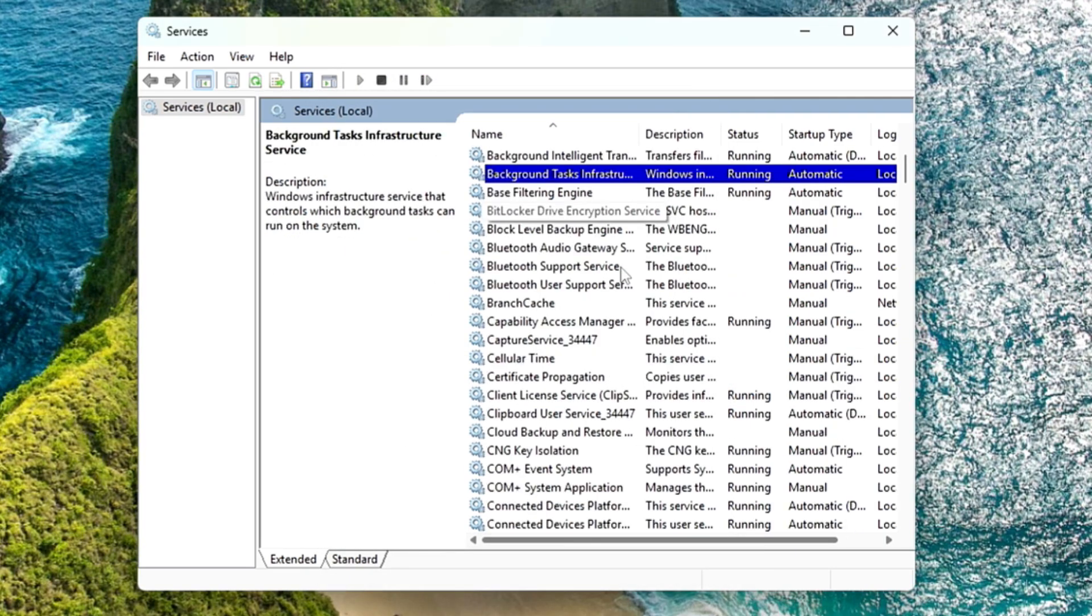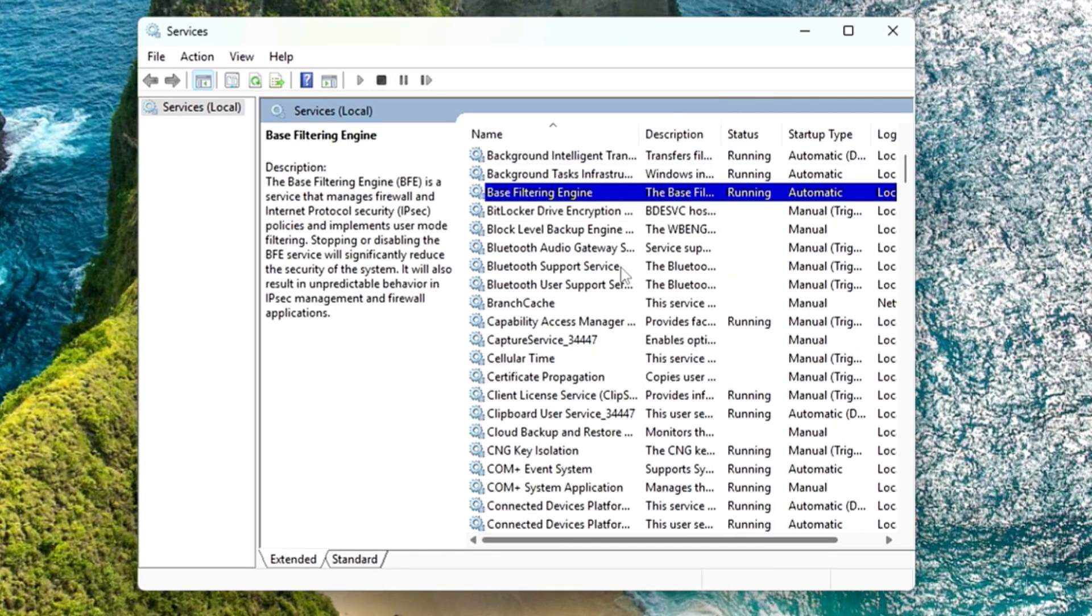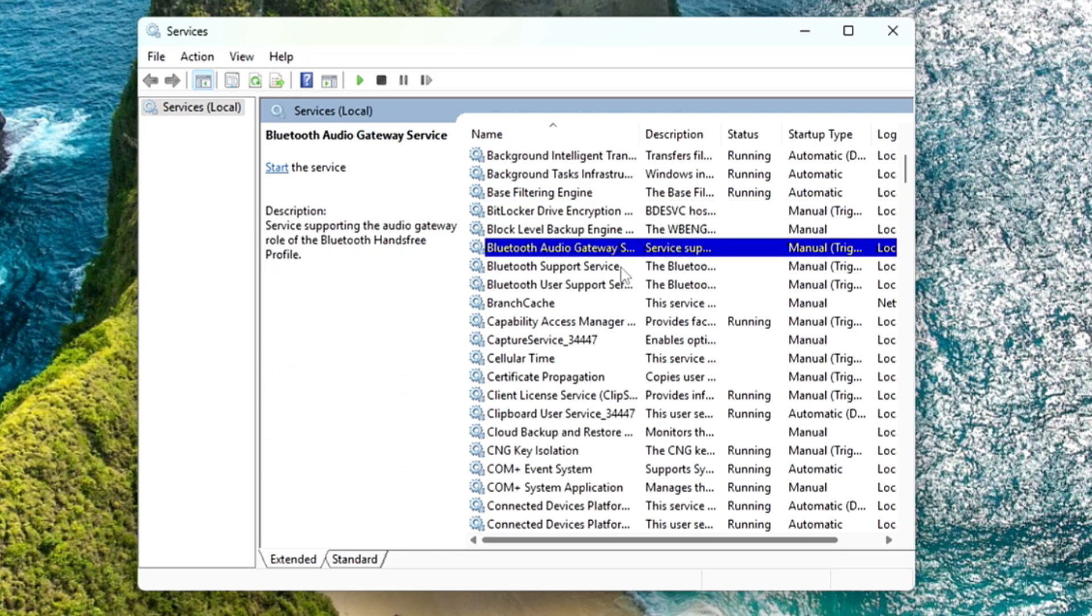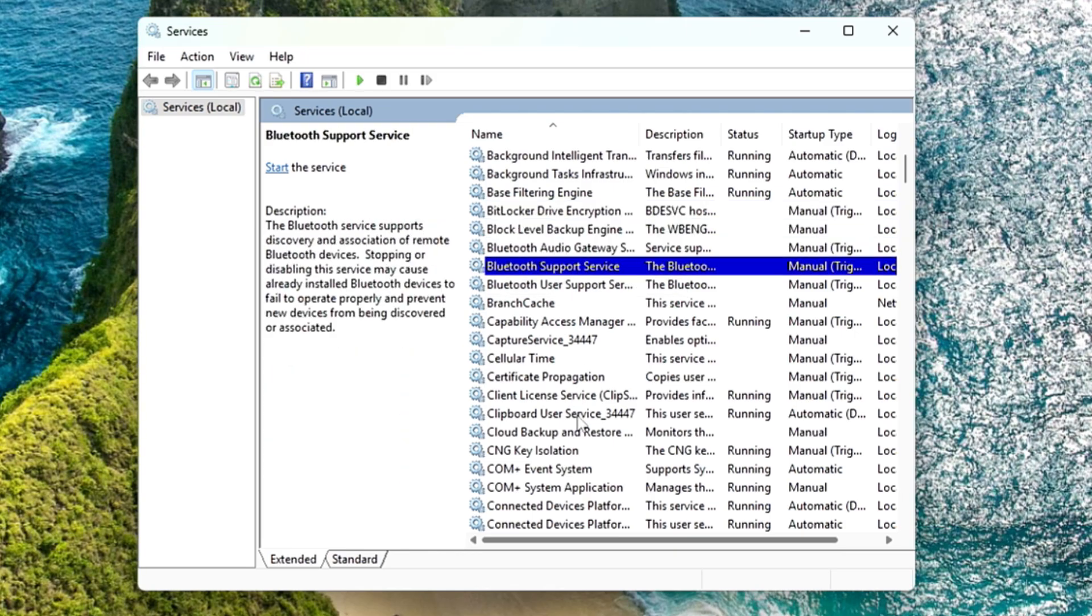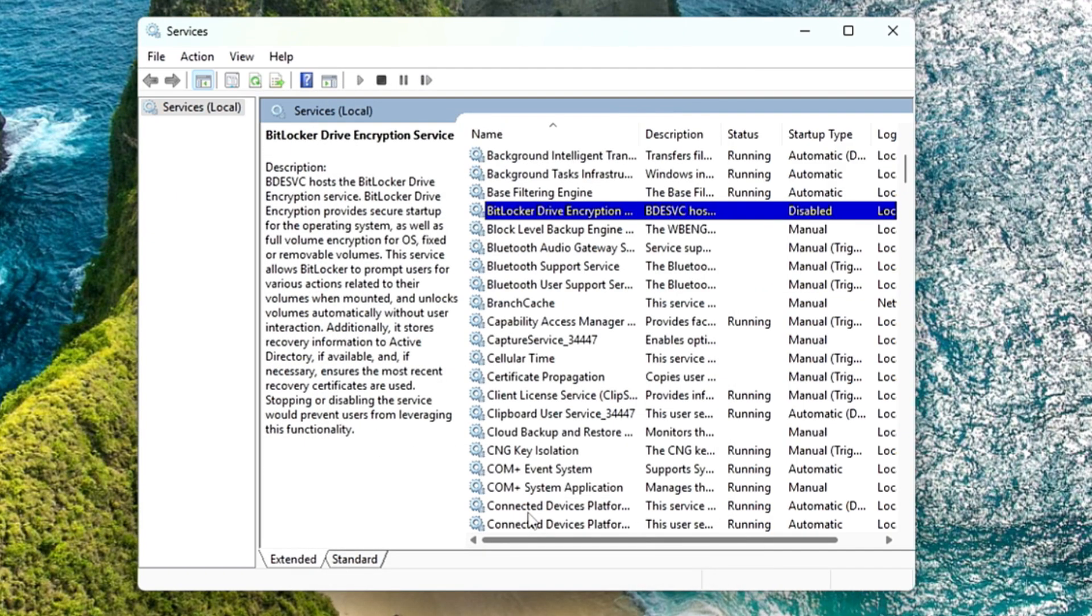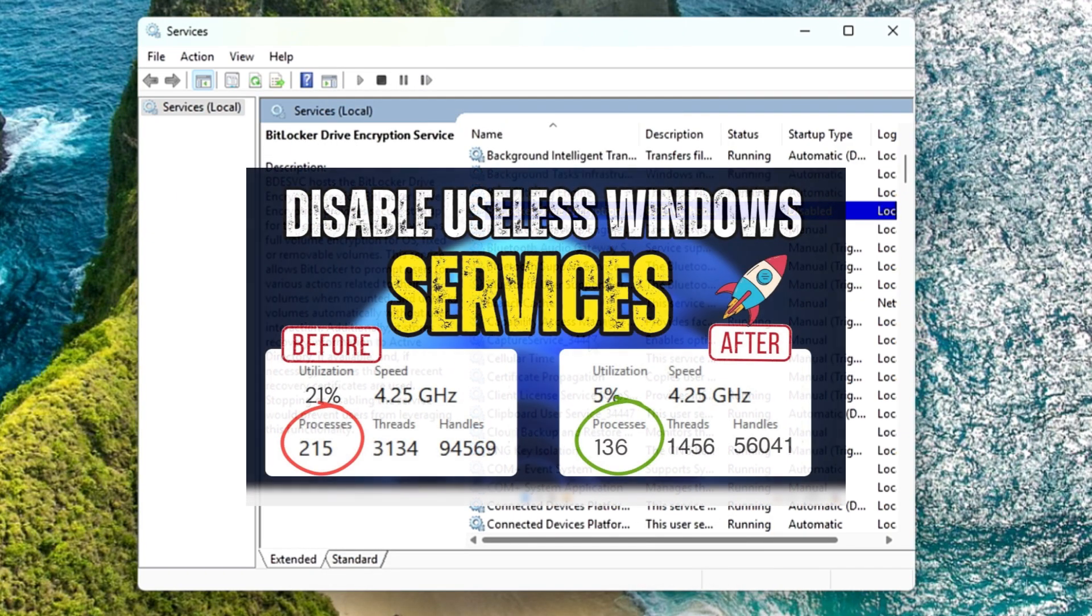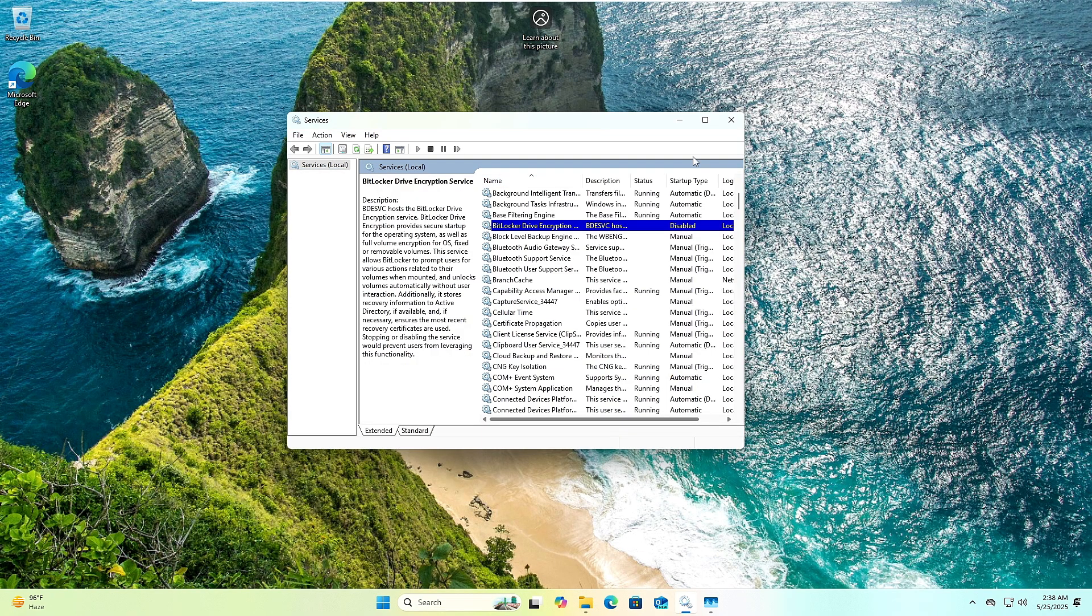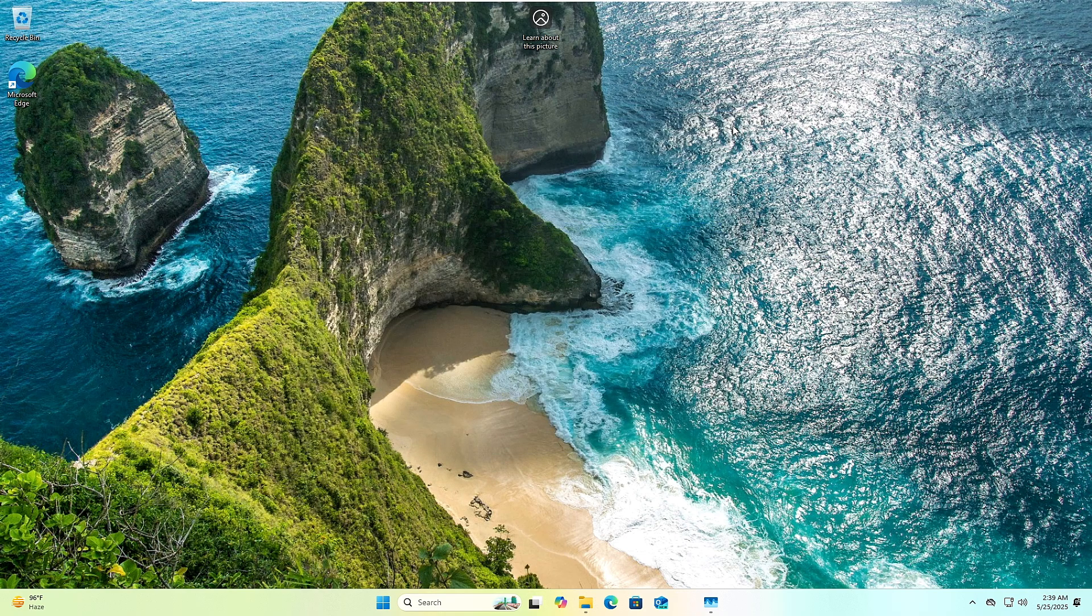Next is BitLocker. If you don't use the BitLocker service to encrypt your device or drive, then you can go ahead and disable BitLocker as well. I have created a detailed video on what services you can disable. I will leave the link in the description. You can watch that video to disable all kinds of services. Once you are done, go ahead and close it.